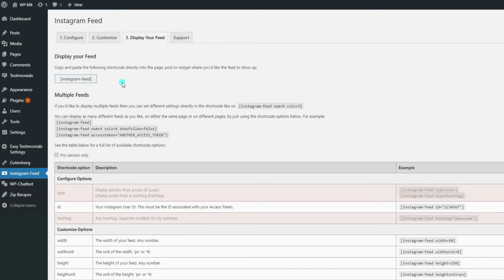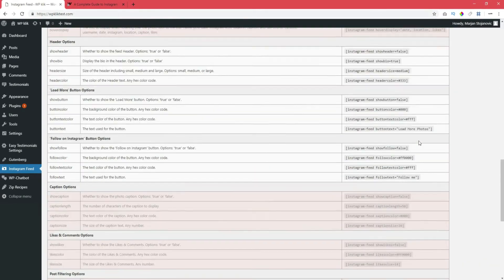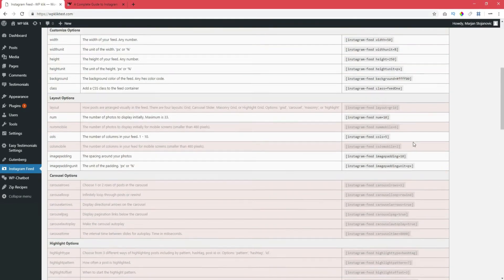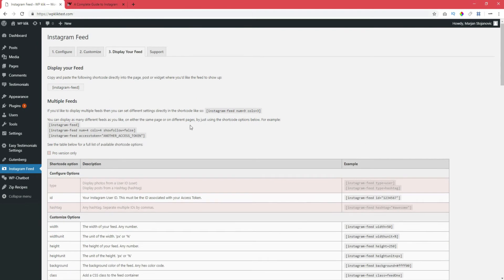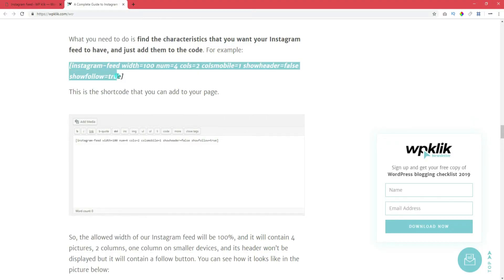If, on the other hand, this isn't enough for you and you want to generate your own shortcode, you can find a list of all available shortcode options in the Display your feed tab. What you need to do is find the properties that you want your Instagram feed to have and just add them to the code, like we did in this example.